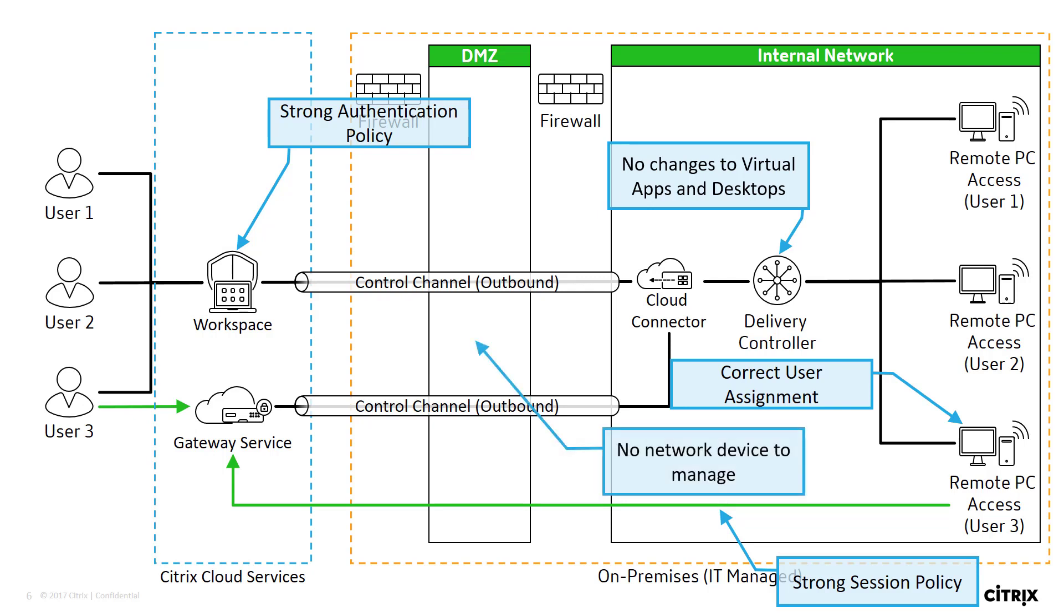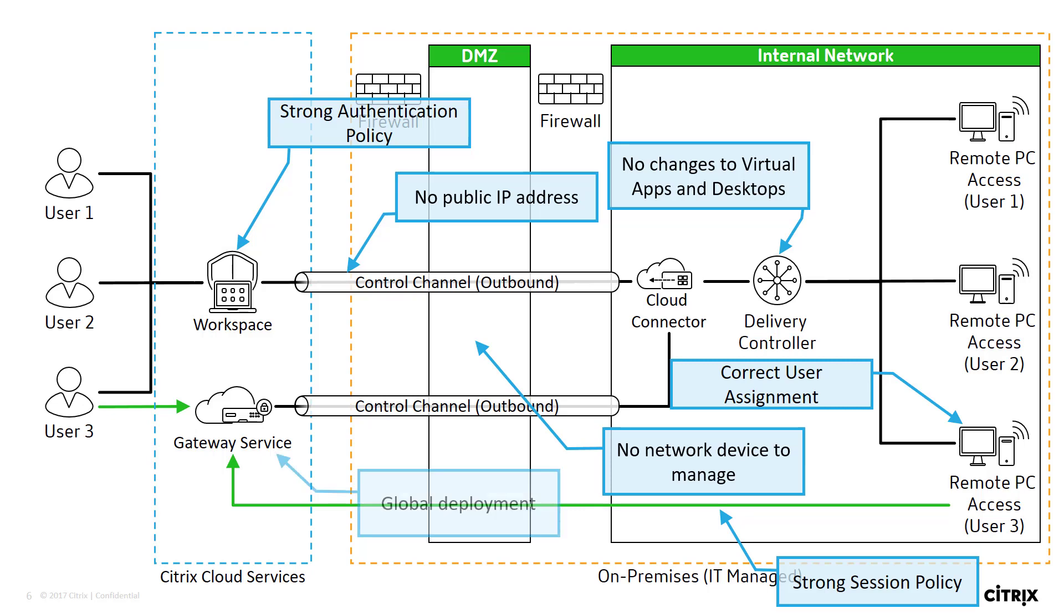By using the Gateway service, there is no network device to manage in the DMZ. There is no public IP address to manage. And the Gateway service is a global deployment spread across multiple point of presences, also known as POPs. Users will access the closest Gateway service POP, providing them with the best experience possible regardless of the user's location.